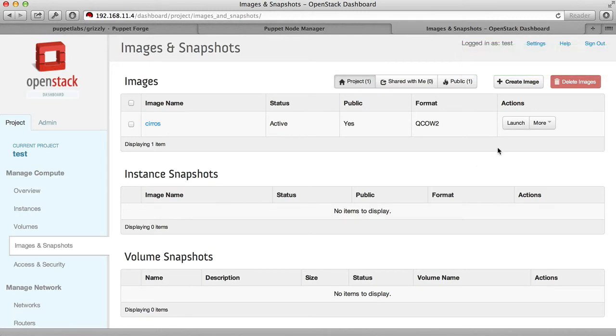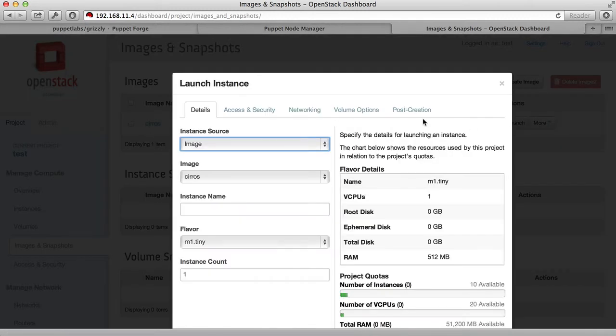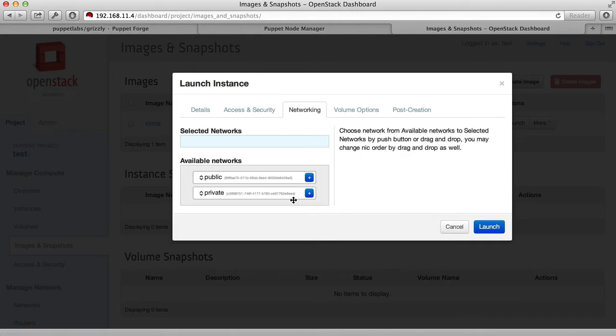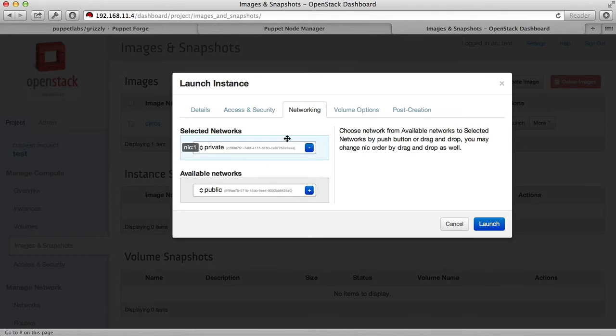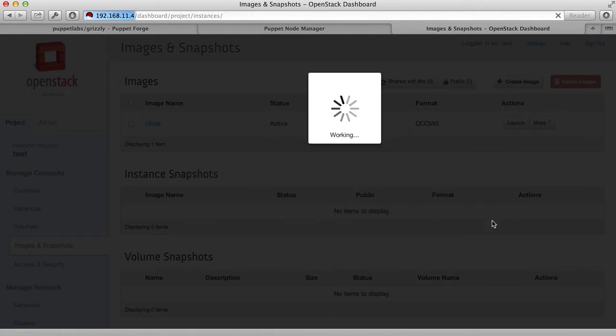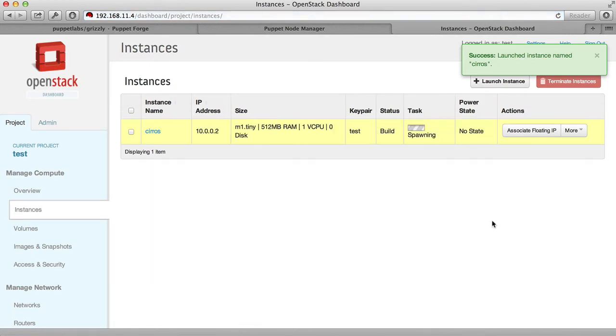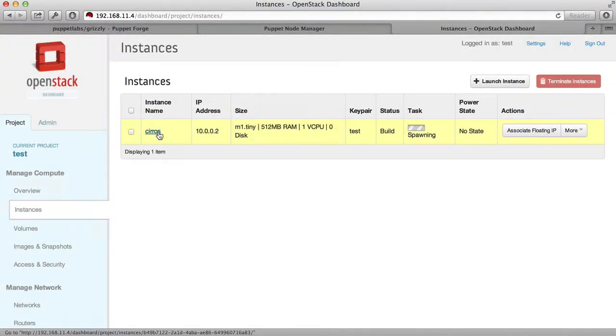Now that the image is loaded, we can launch it. We'll give it the instance name Syros. For access and security, we're going to use our test key pair. We'll attach it to the private network, and we'll launch the machine. It'll take a few minutes to build the machine and launch it on the host operating system.